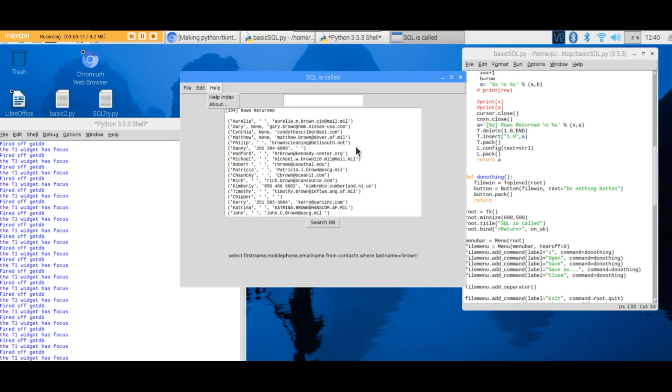At the bottom we have a label that shows a little select script.